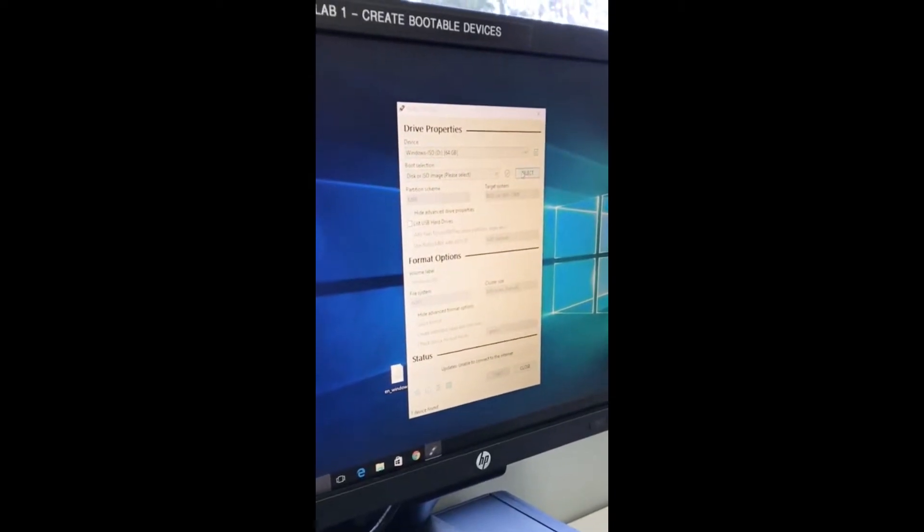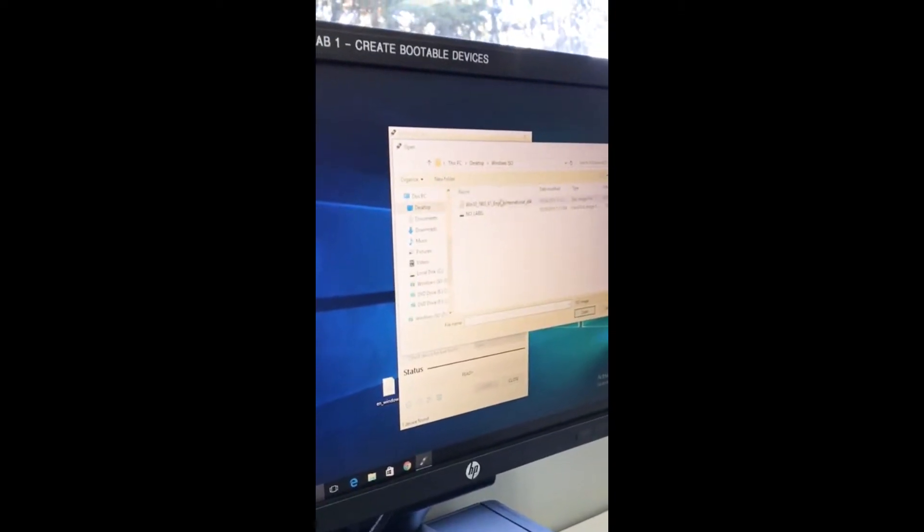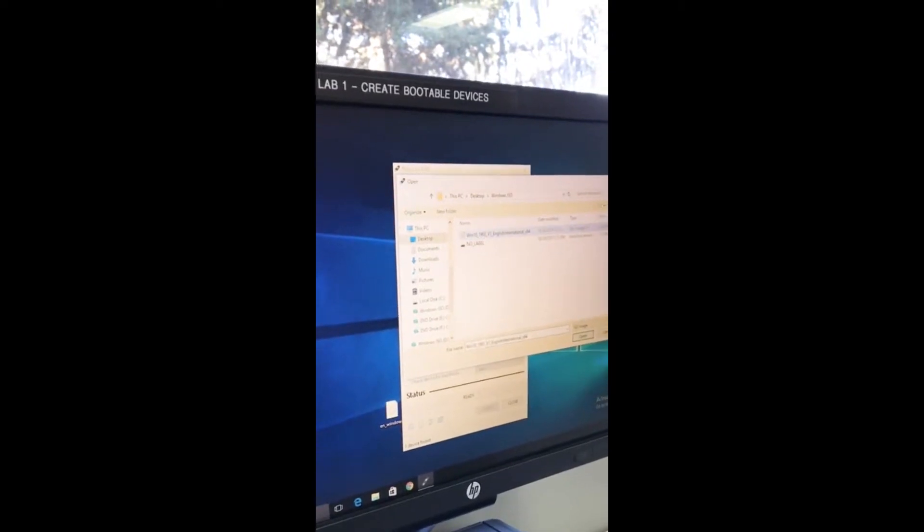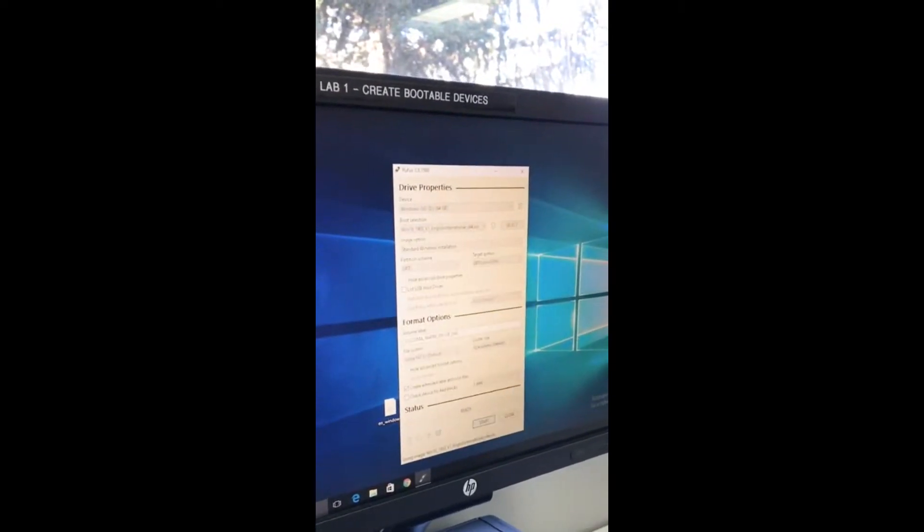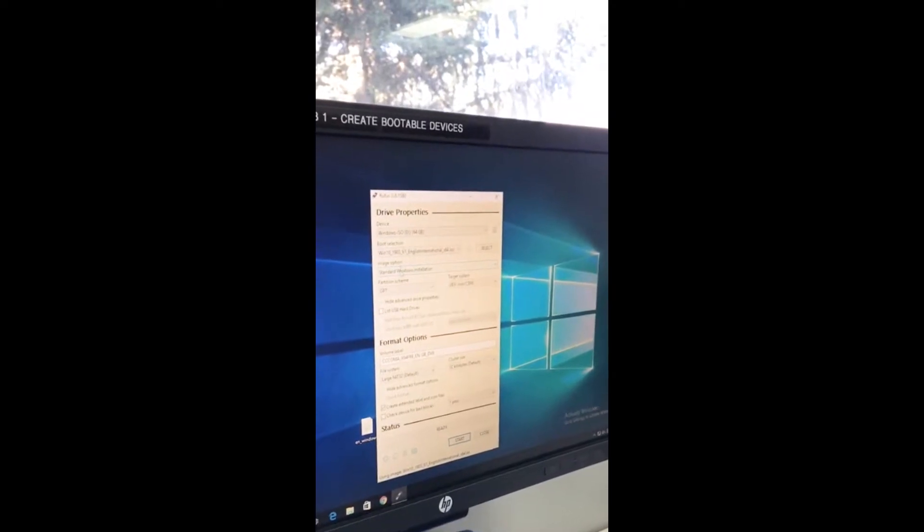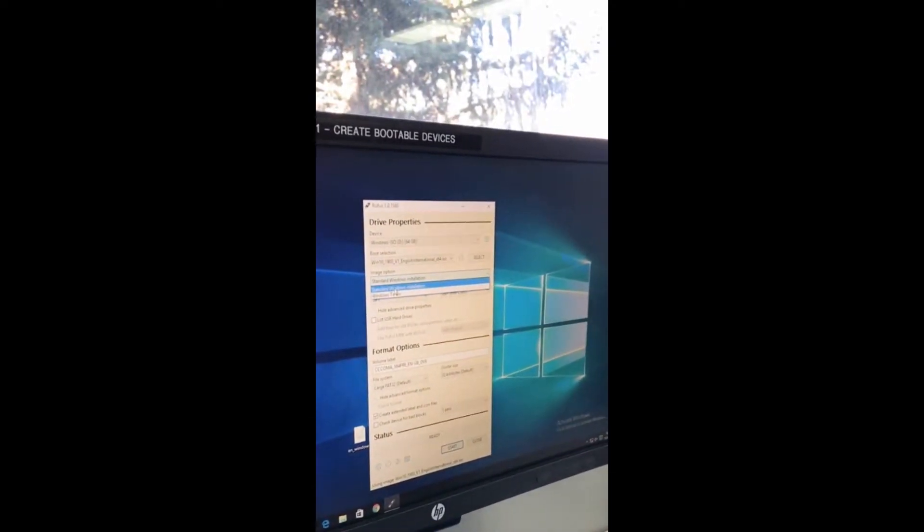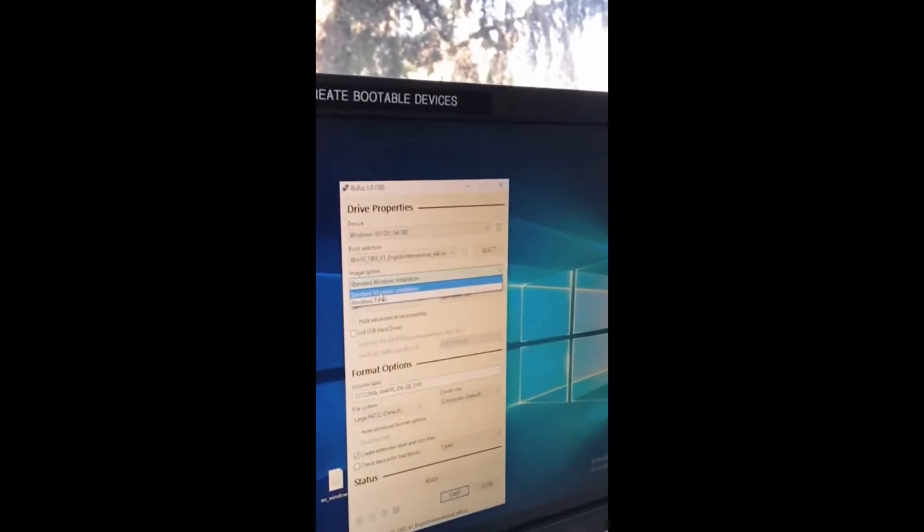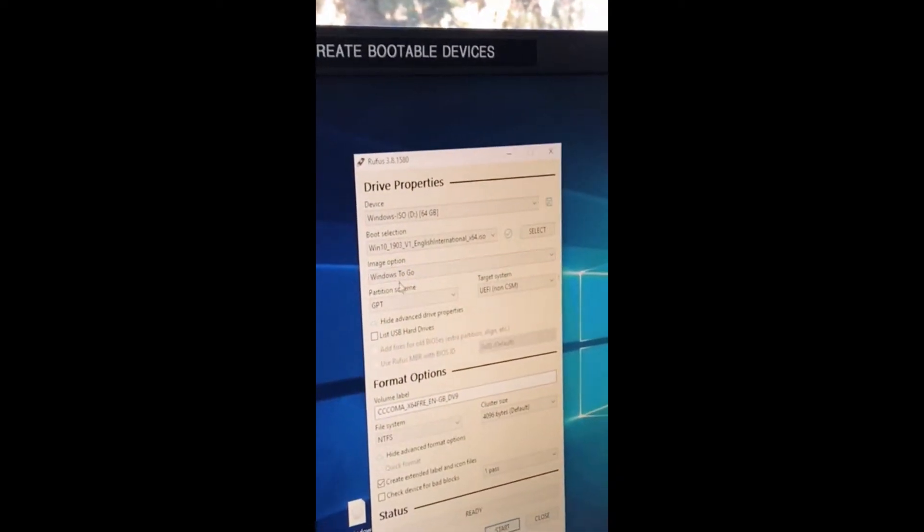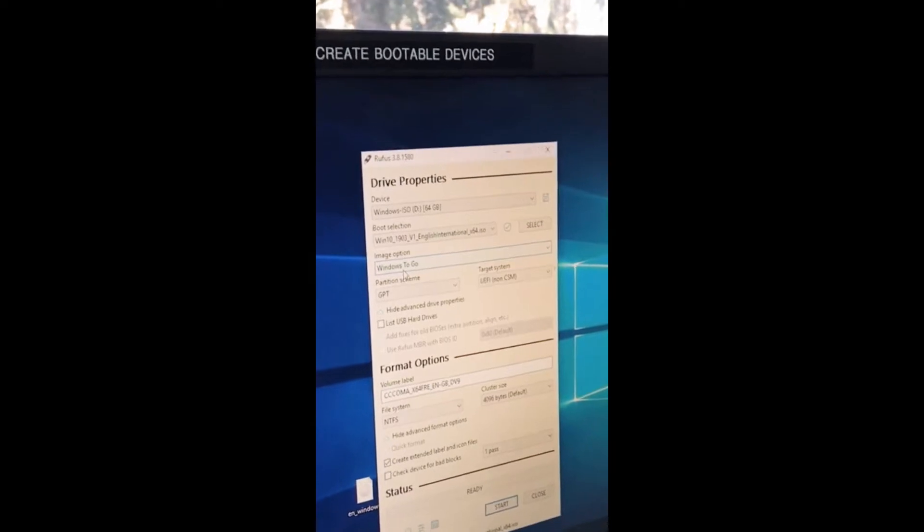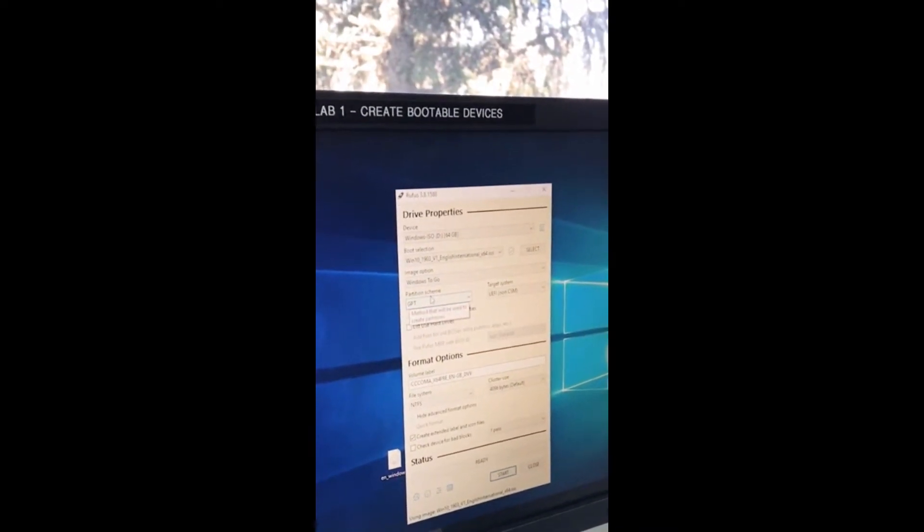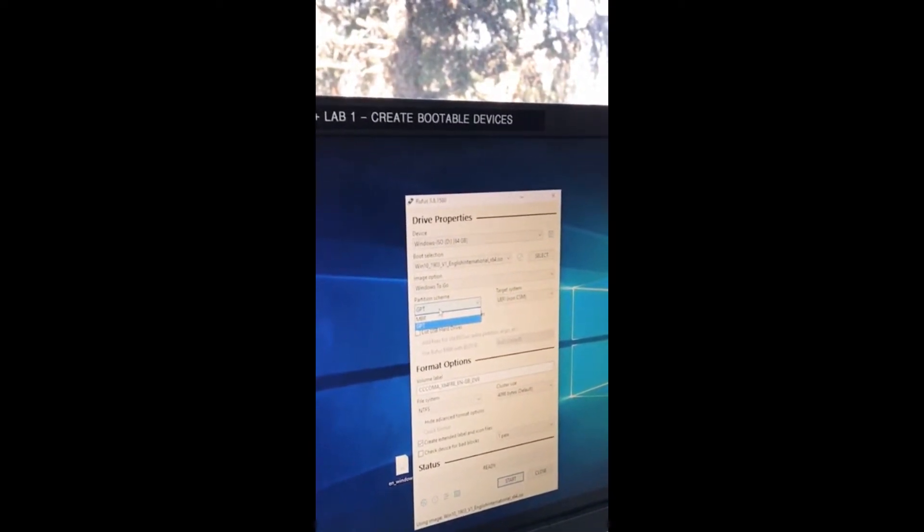Then you click select to find your file. There's a few files on here but this is the Windows 10 file I'm going to use. From here you can change the image option which is standard Windows installation, which would be a fresh install. But we're going to do Windows to go, which is what they explained earlier where you can just start Windows from any computer as your own OS.